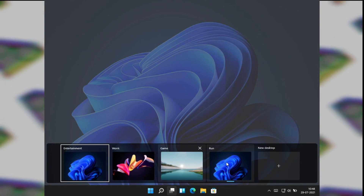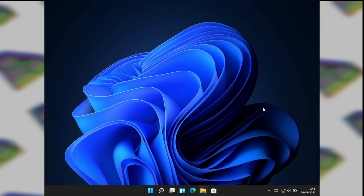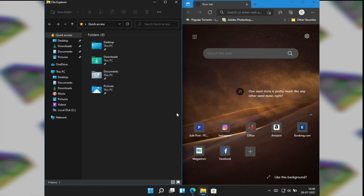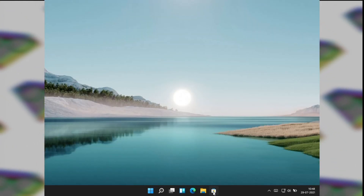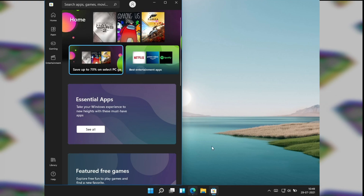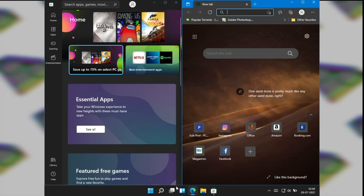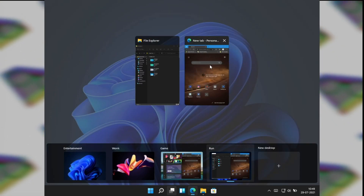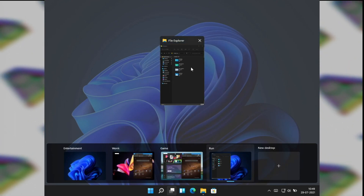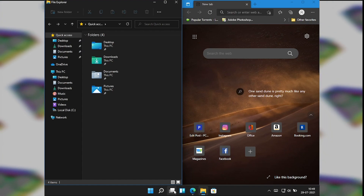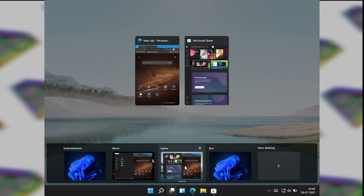You can easily differentiate between your workspaces using the desktop wallpaper — you don't have to guess which one is which. One more amazing feature I found in Windows 11 is that the window arrangement stays the same whenever you move apps between virtual desktops. So if you have apps snapped in a layout and you move them to another desktop, the orientation stays the same.